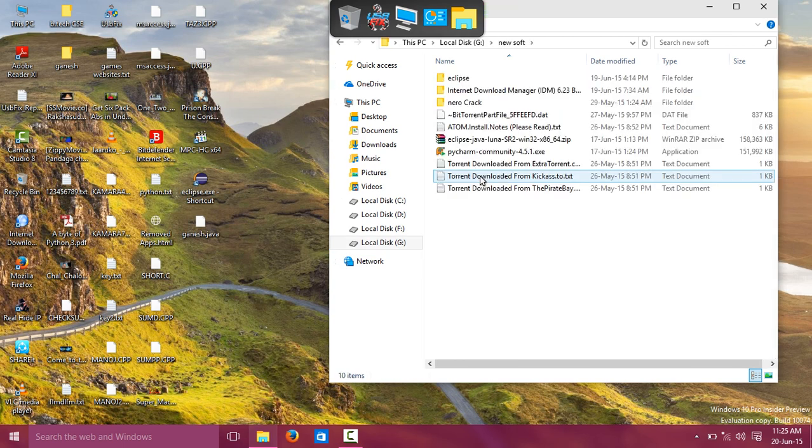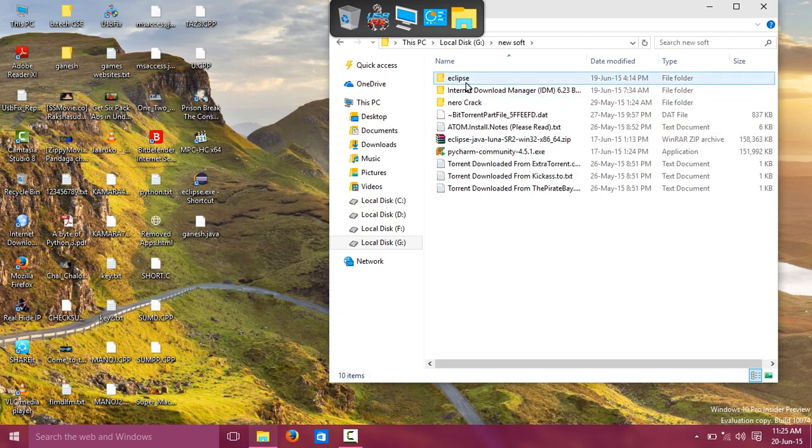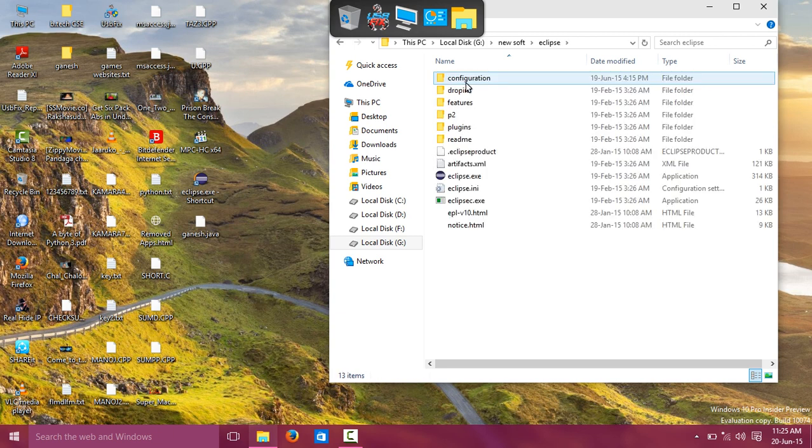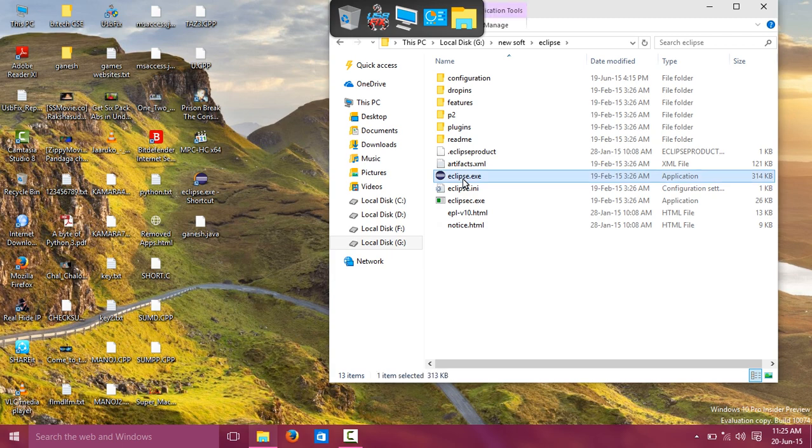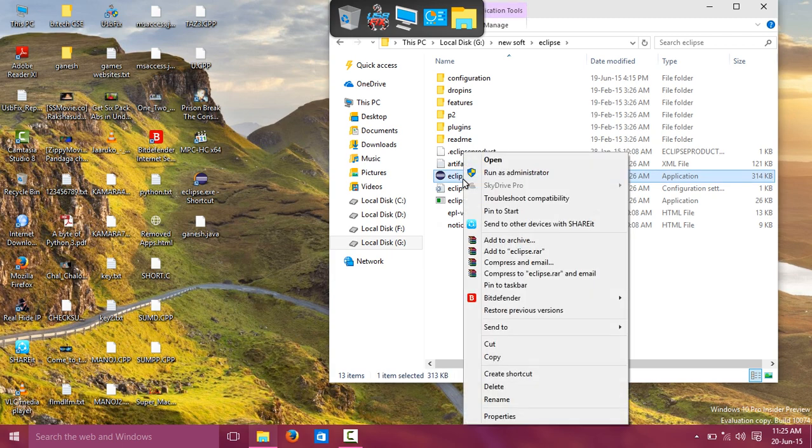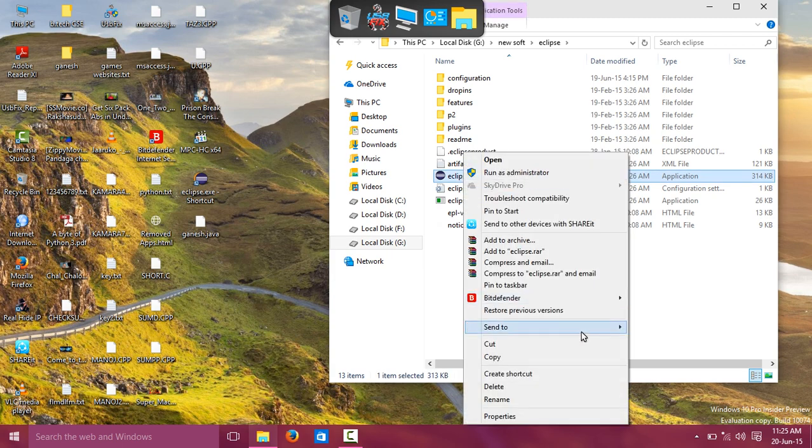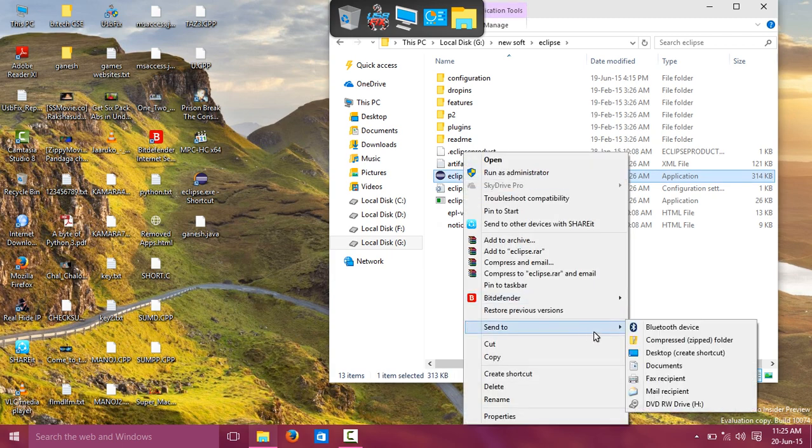After extracting, you will find Eclipse. Here we find Eclipse.exe. You can create a desktop shortcut. Right-click, send to desktop shortcut.